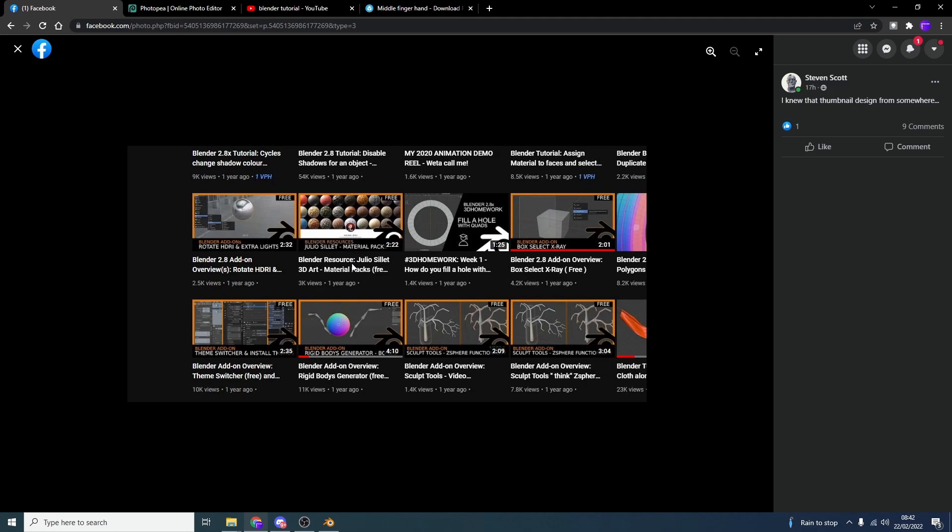Now, it might be subconscious. It might even just be you've seen something and it gets stuck in your brain. And you might make it later down the line. So copying a thumbnail is not a problem.